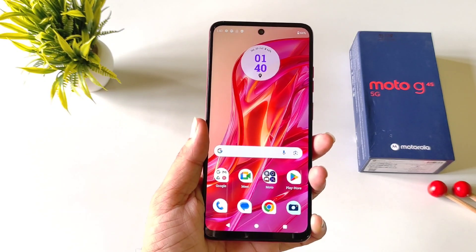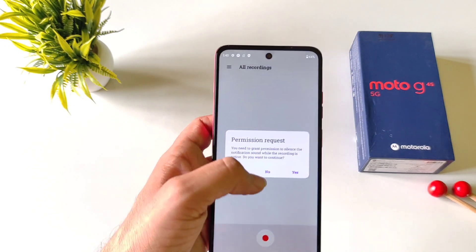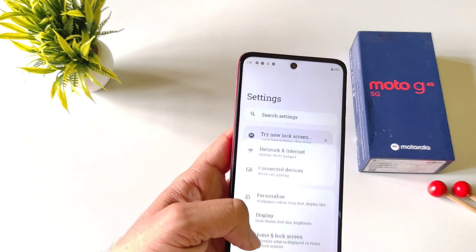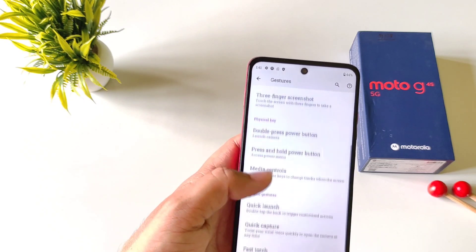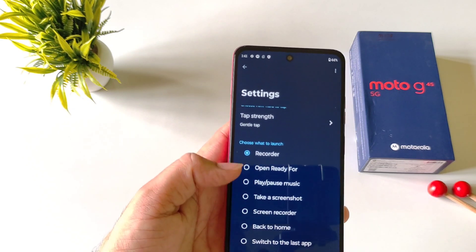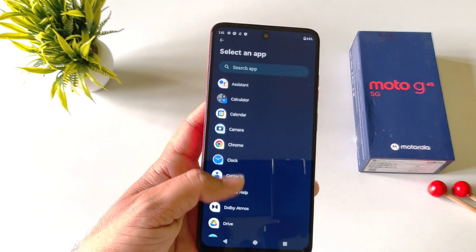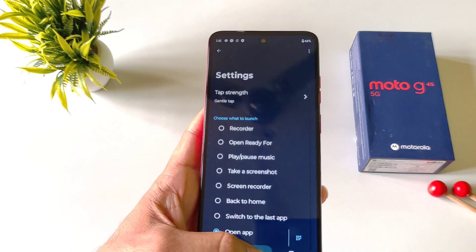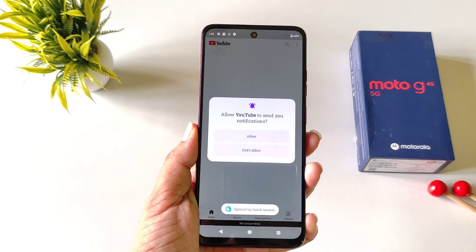You can open your favorite application or trigger any action by simply double tapping on the back of your phone. To customize this, open your settings, scroll down, click on gestures, scroll down and click on quick launch. You have different actions to choose from, or click on open apps and select your favorite application. Now whenever you double tap on the back of your smartphone it will launch that app.